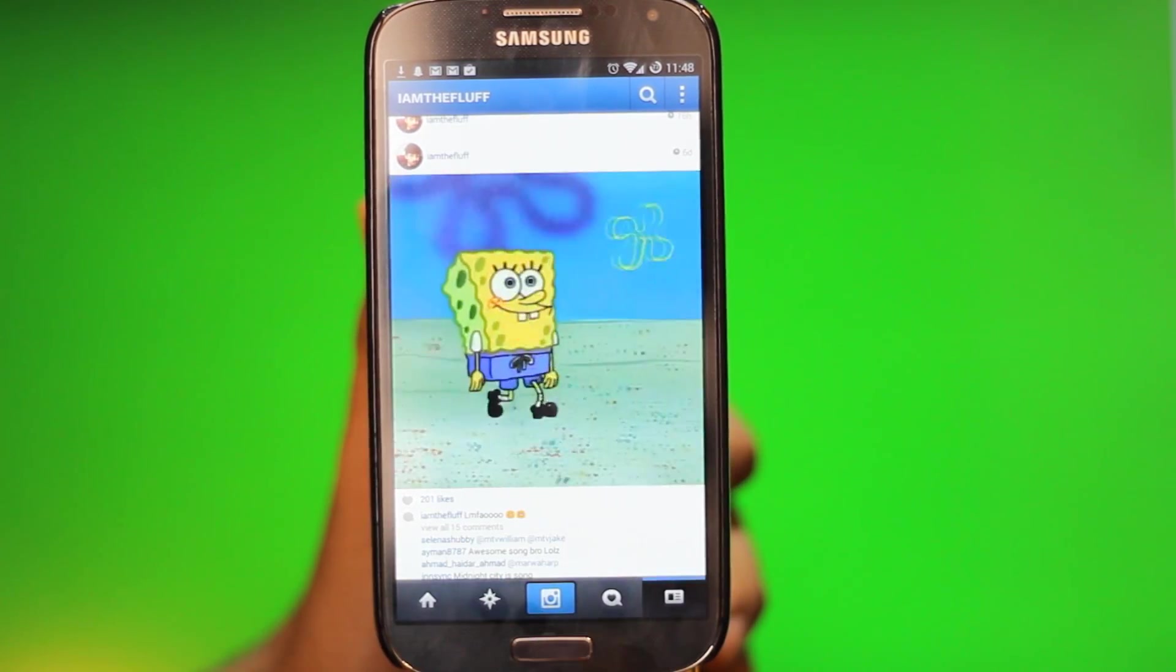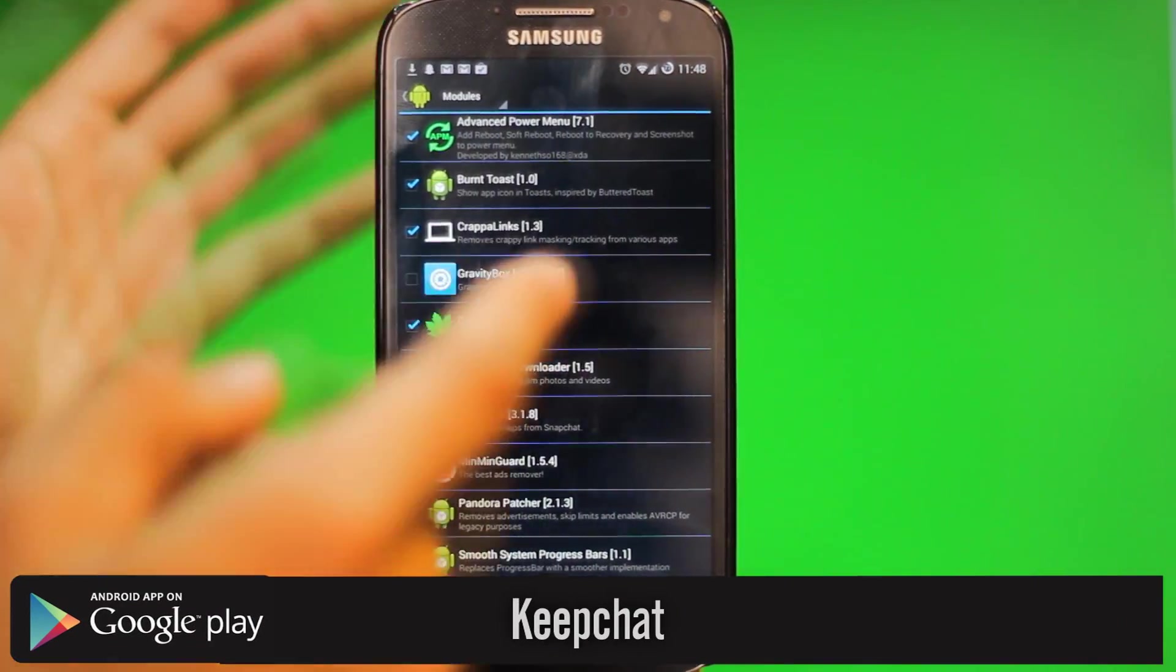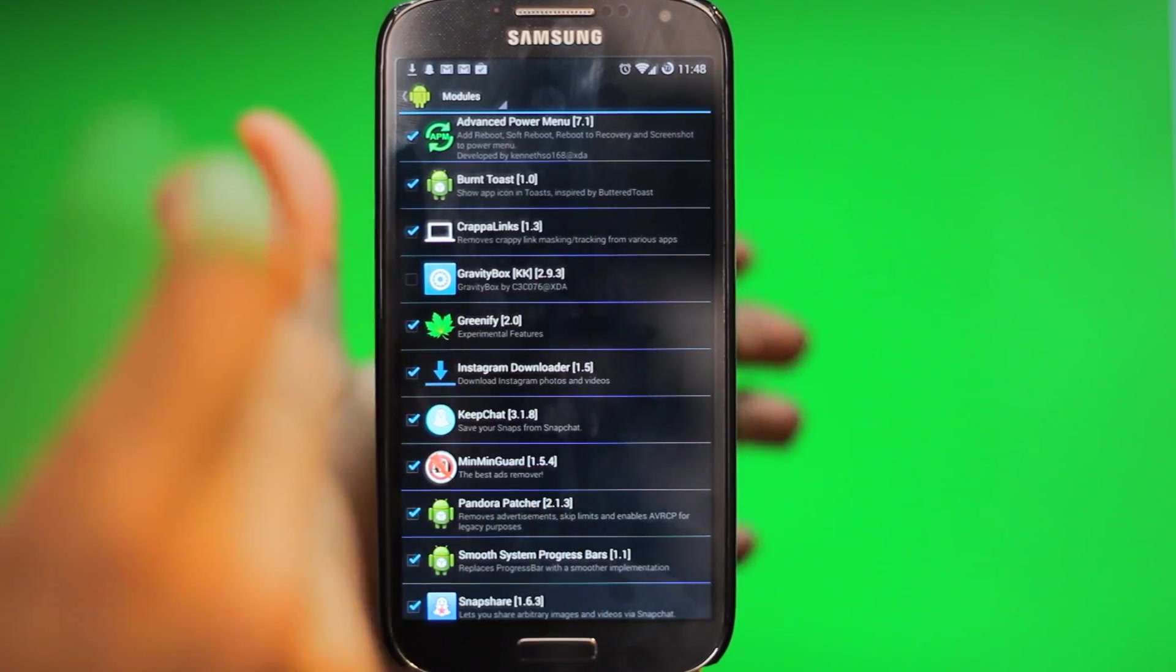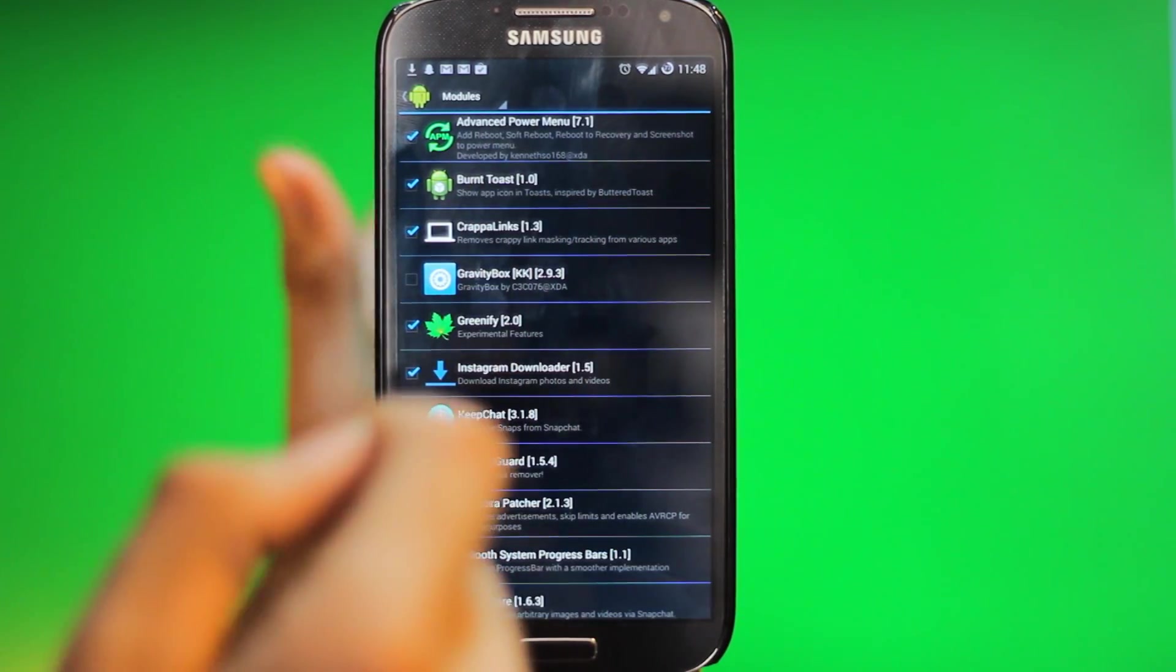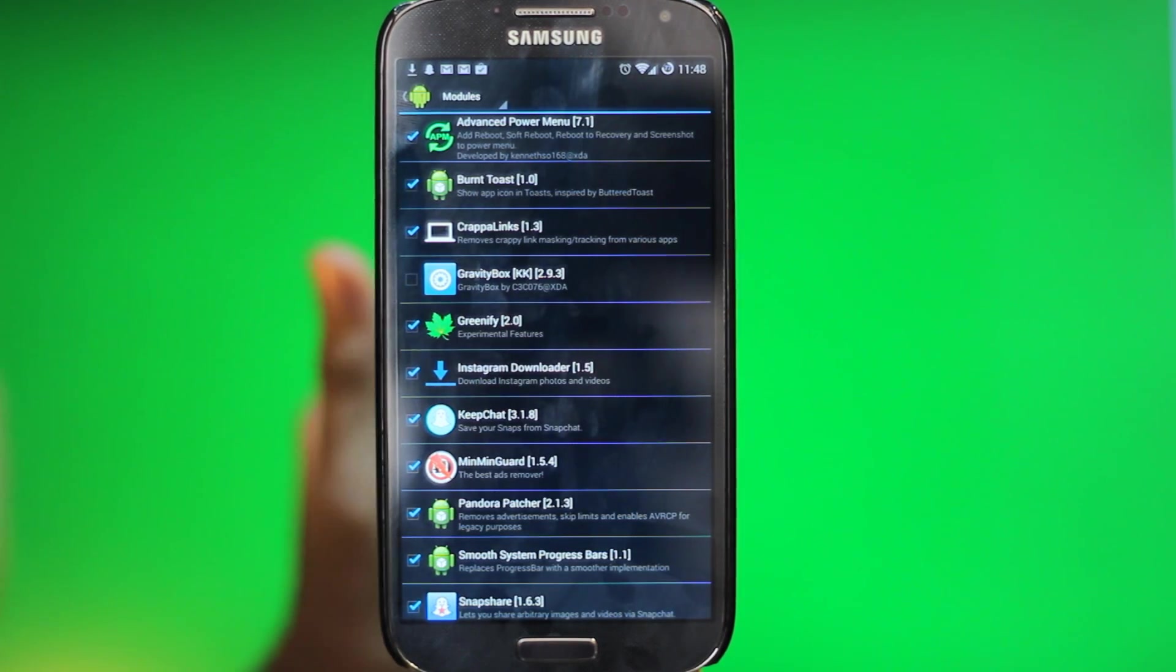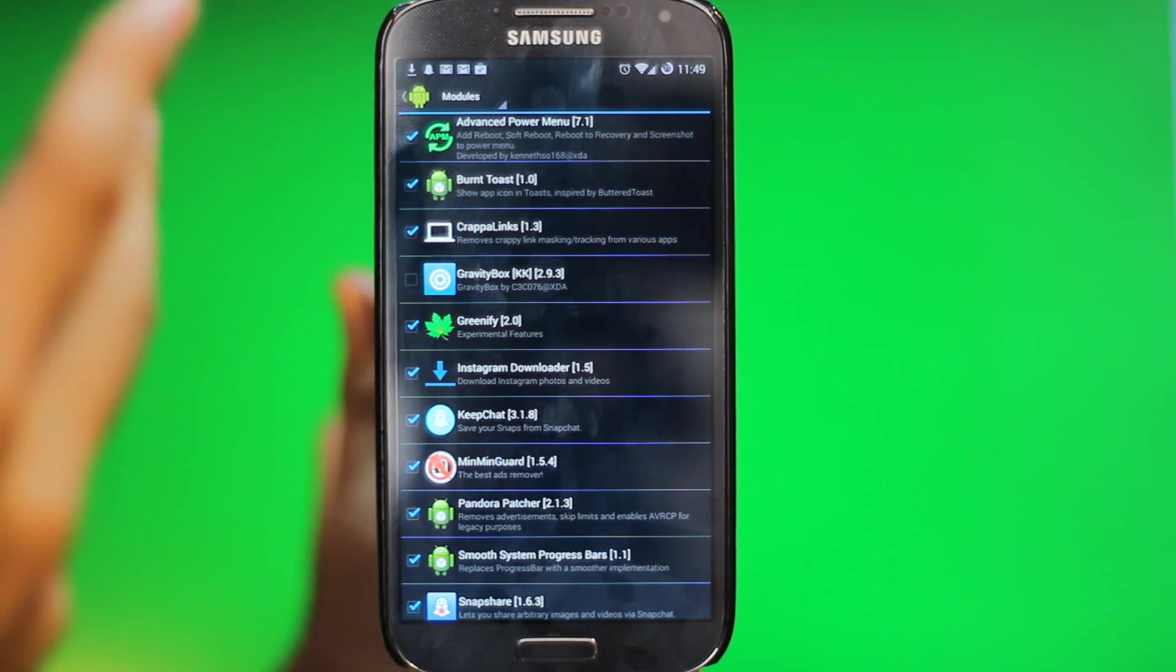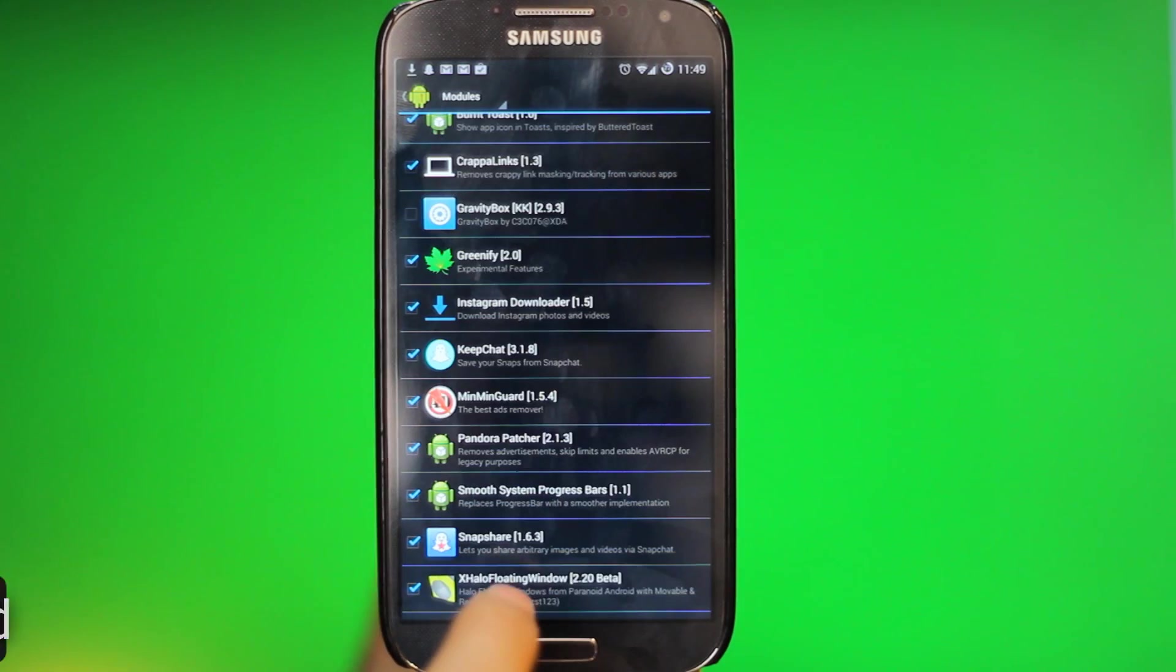The next tweak we have is called KeepChat, and all this does is basically if you have Snapchat and you want to screenshot someone's picture without them knowing... usually if you screenshot it, it tells them you screenshot it. But with this one, it automatically saves every single picture you get to your gallery without them even knowing. You don't even have to screenshot it. As soon as you look at the picture or video on Snapchat, it's gonna automatically download and save to your gallery. Now you can make it where it downloads every single picture, or you can make it where it tells you 'do you want to keep this picture?'